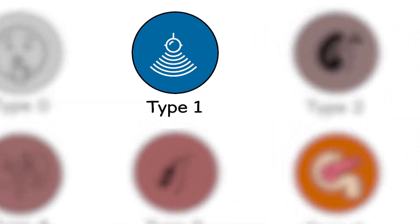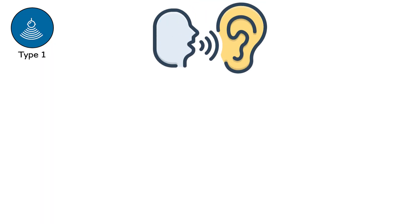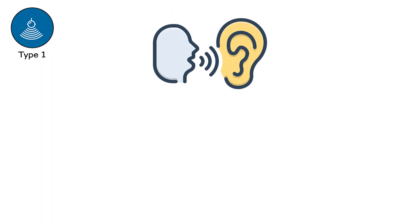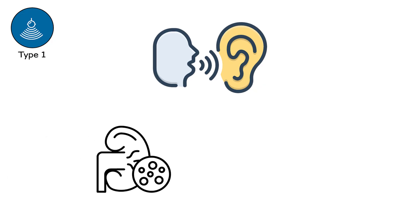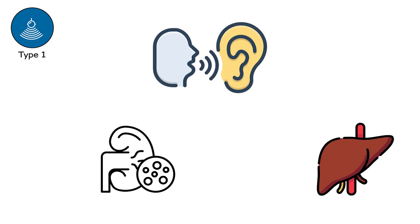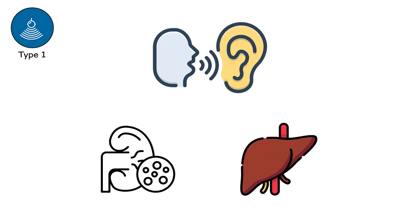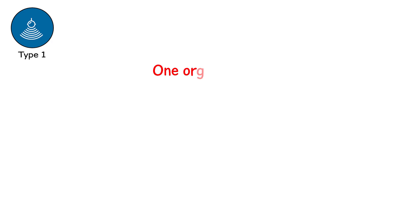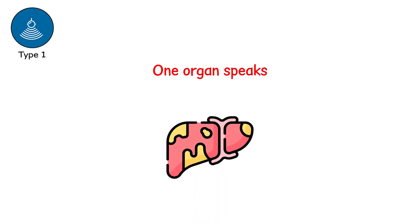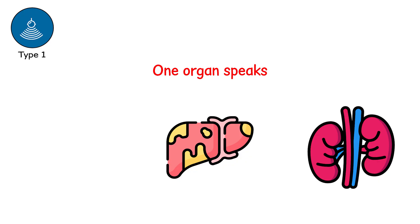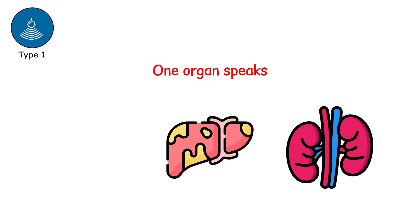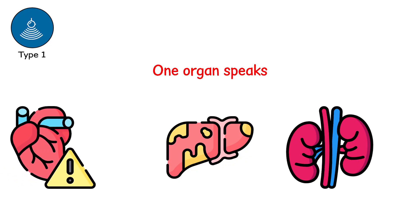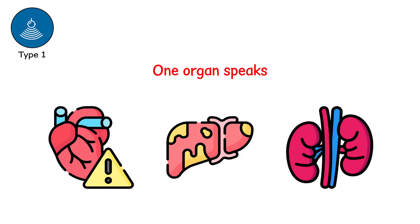Type 1, the warning echo. Then comes the murmur. The lab tests start to hum their sorrow. Creatinine creeps upward. Liver enzymes light up like distant storm clouds. One organ speaks. A liver whispering through bilirubin. A kidney grumbling through swelling ankles. A heart skipping once, twice, then regularly irregular.